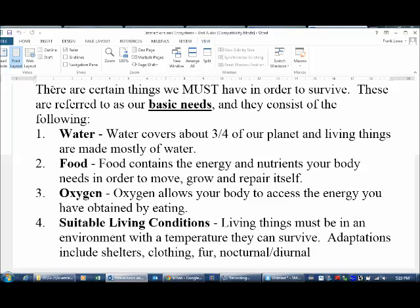Number four is suitable living conditions. This can be related to our climate — it could be finding shelter. For us it's building a home; for animals it's finding a burrow, a den, or shrubs to hide in. Some other things that protect us from the elements are things like clothing for us — we put on clothes and that helps us manage the temperatures we happen to be in. For other animals, they grow fur, or if they're aquatic organisms, they have blubber to deal with low temperatures.